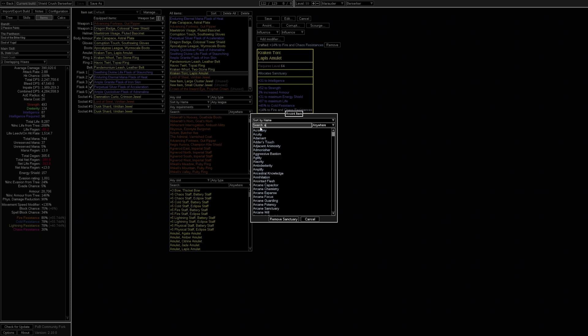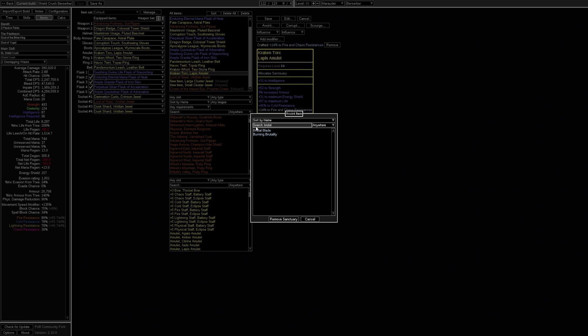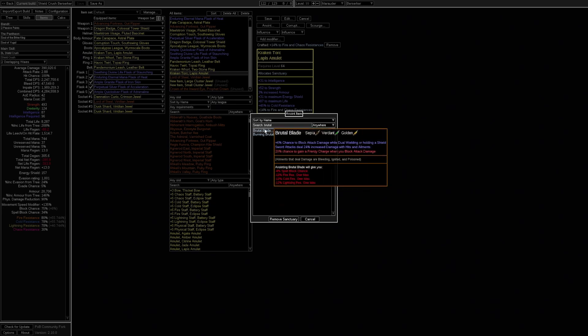You can also go for arcane guardian which provides 8% chance to block spell damage. Another interesting one that could be useful if you want to go for a more bossing build is the brutal blade. Since this could provide, in addition to the chance to block attack damage, some frenzy charge uptime for bosses.